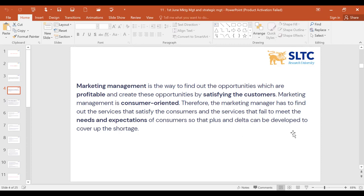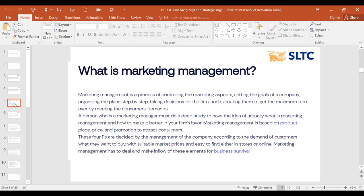A delta can be developed to cover up the shortages. You need to find out what thrills the consumer. Marketing management is a process of controlling the marketing aspects, setting the goals of a company, organizing the plans step by step, taking decisions for the firm and executing them to get maximum turnover by meeting consumer demands. A marketing manager must do a deep study to understand marketing management and how to make it better in the firm's favor.